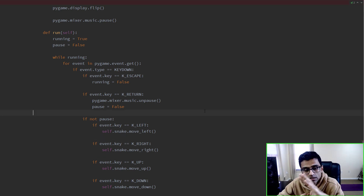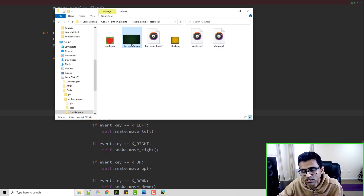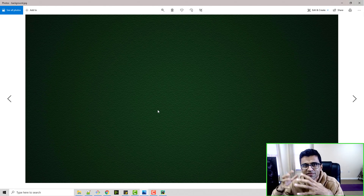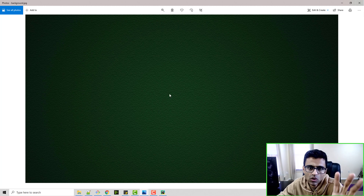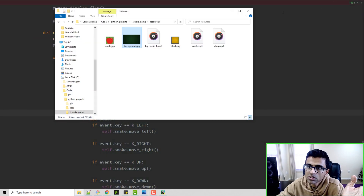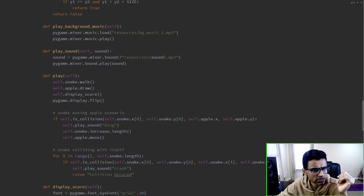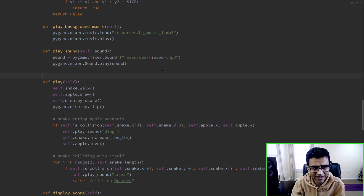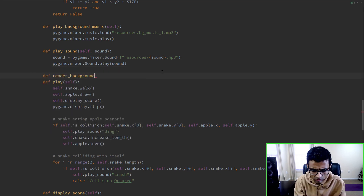Now I want to change the background of the game. I've downloaded a nice grass texture image - it looks like a grass field on which the snake is moving around. I'll set this as the background in our game, so I'll define a new function called render_background.